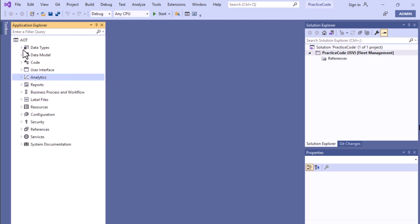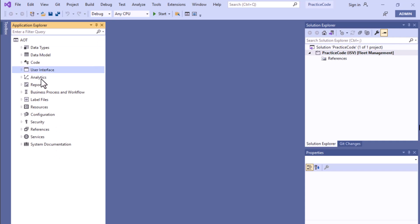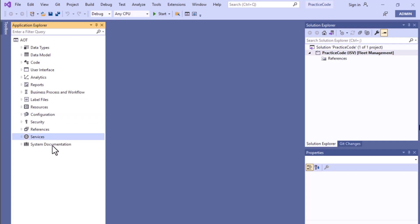In the top section you can see there is an AOT, and beneath it you can see different types of objects. Data types, data models, code, user interface, analytics, pixel reports, business process, workflow, label files, resources, configuration, security, references, services, and system documentation — all these nodes are available.